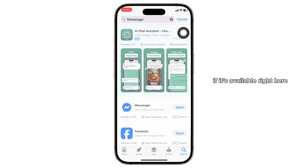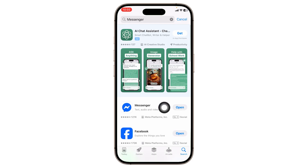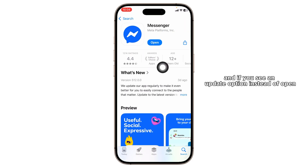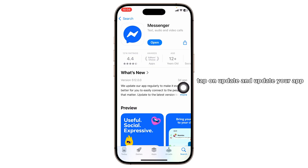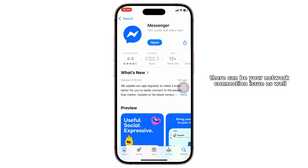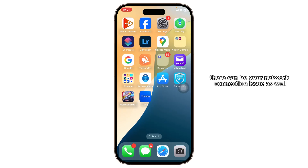Tap on Messenger, and if you see an update option instead of Open, tap on Update and update your app. After that, check if the problem has been fixed.